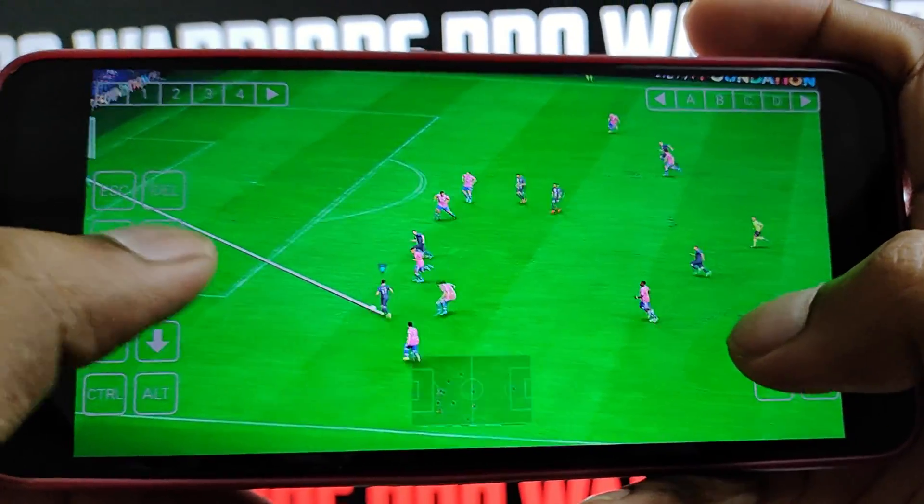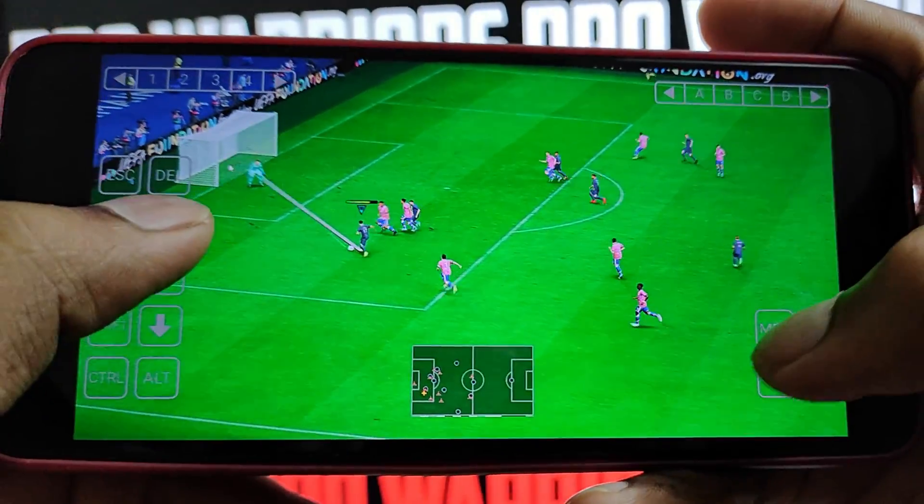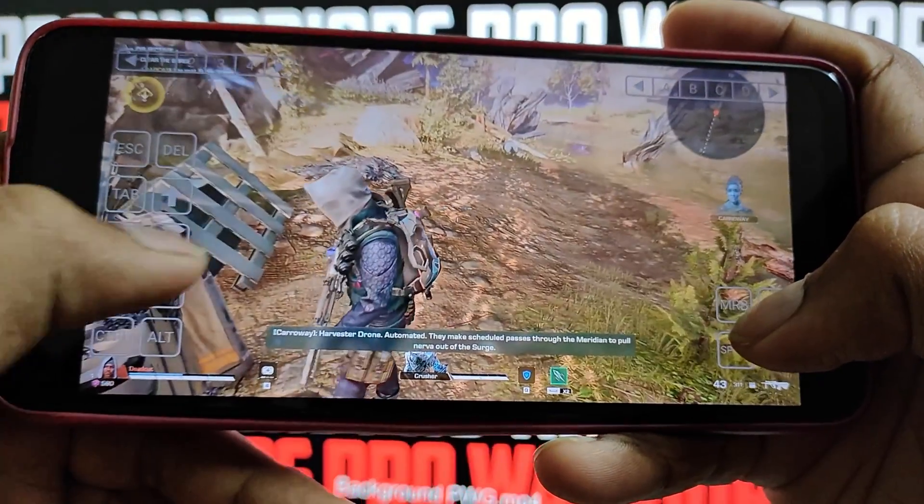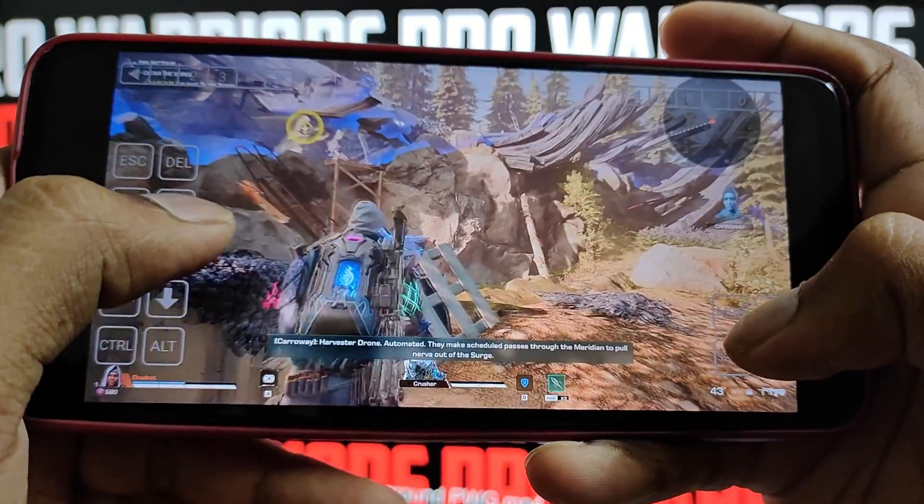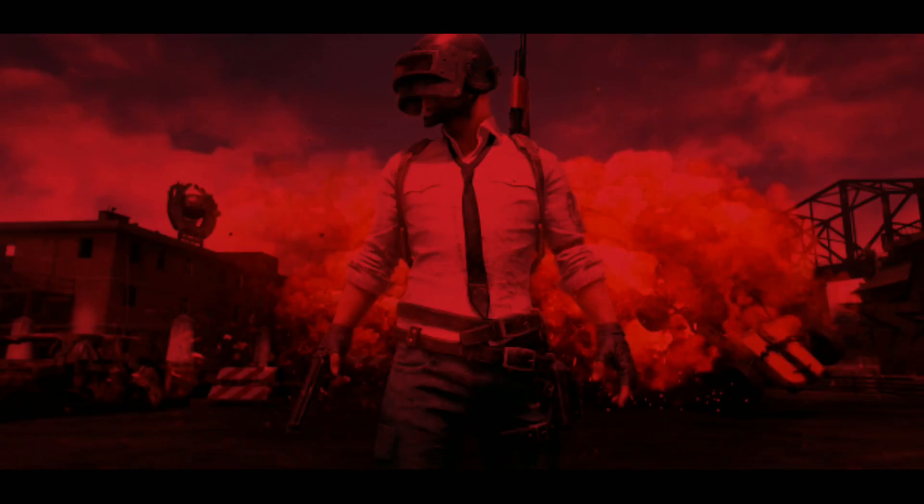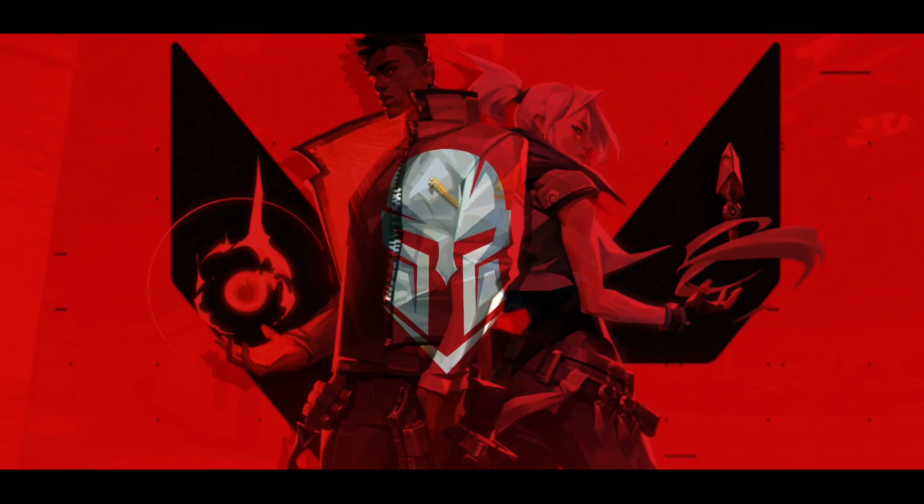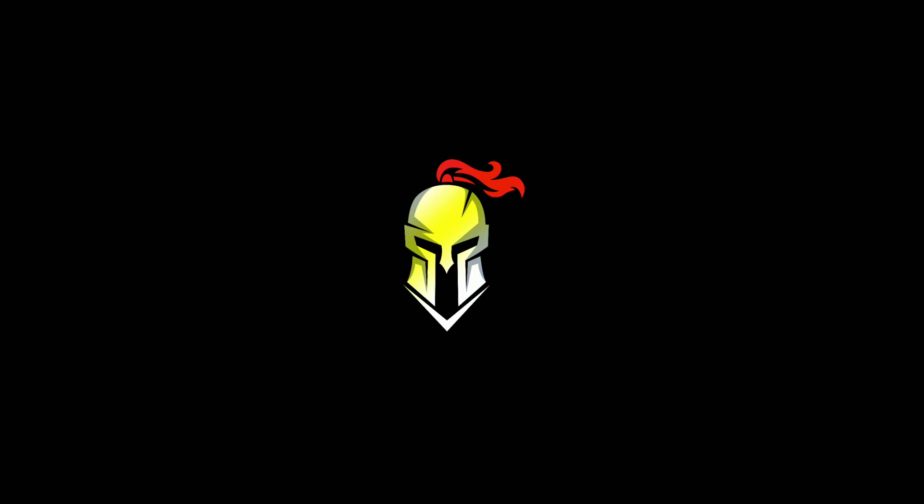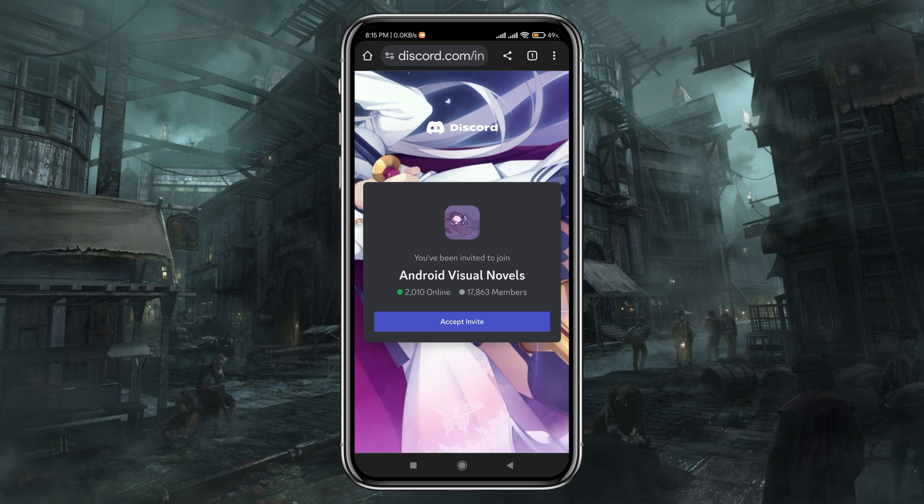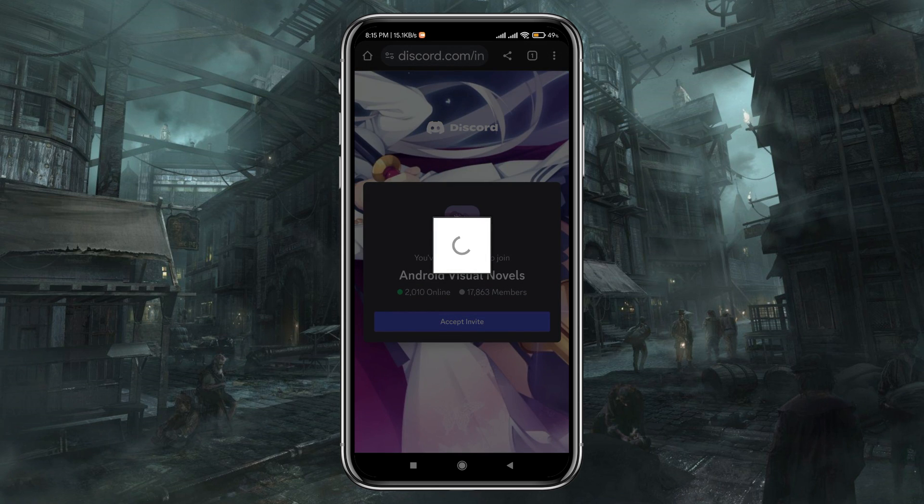Let's turn your Android device into a portable computer. Please check the description, I have given the Discord link of Android Visual Novels. This is a community that is developing ExaGear.